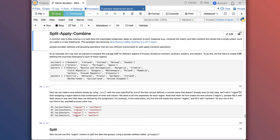All of this leads us to a really common and powerful process in data science called split-apply-combine. Very often what we want to do is split data into meaningful subgroups and apply an operation to each subgroup — for example, compute the mean of each subgroup — and then combine those results into a single output, such as a new table or dataframe. This paradigm was famously first described by Hadley Wickham in a 2011 paper. Pandas provides methods and grouping operations that are vectorized for doing these split-apply-combine operations.